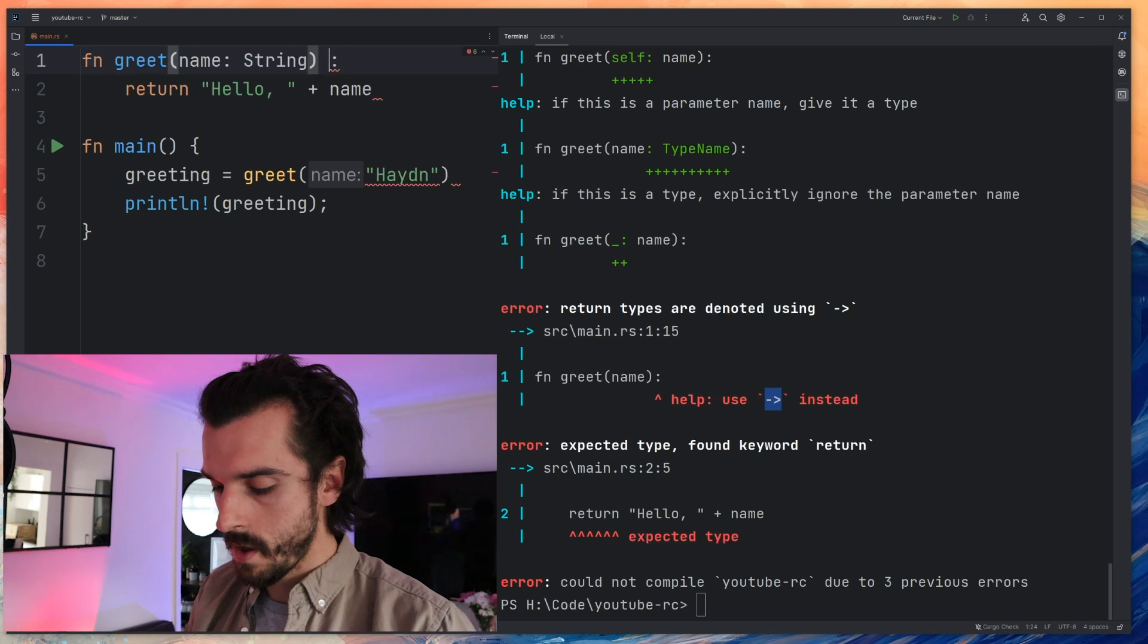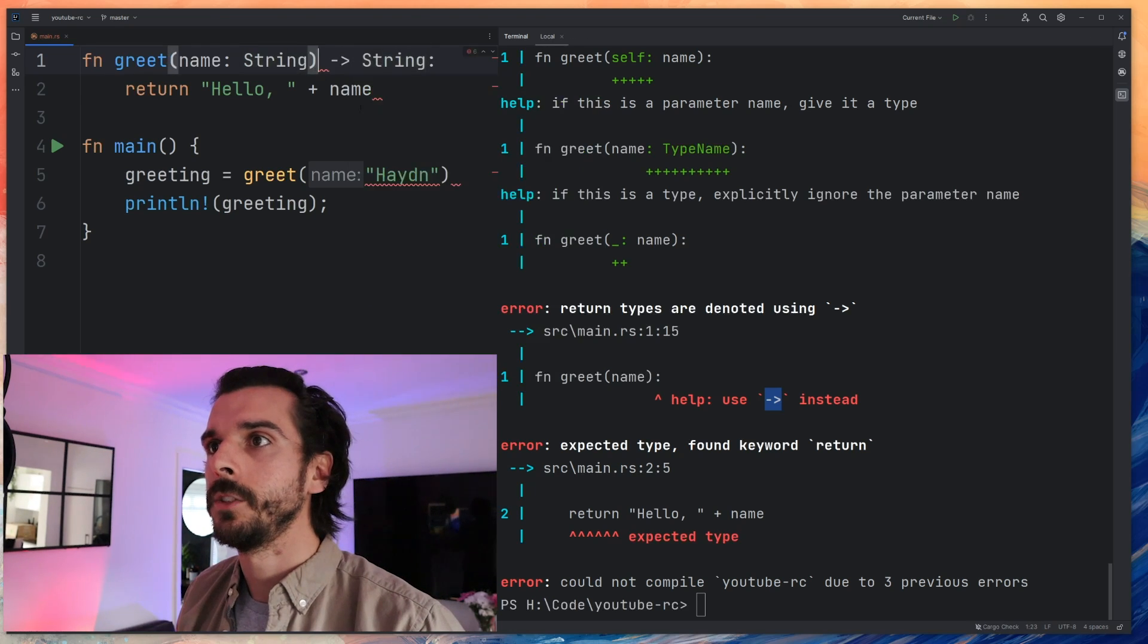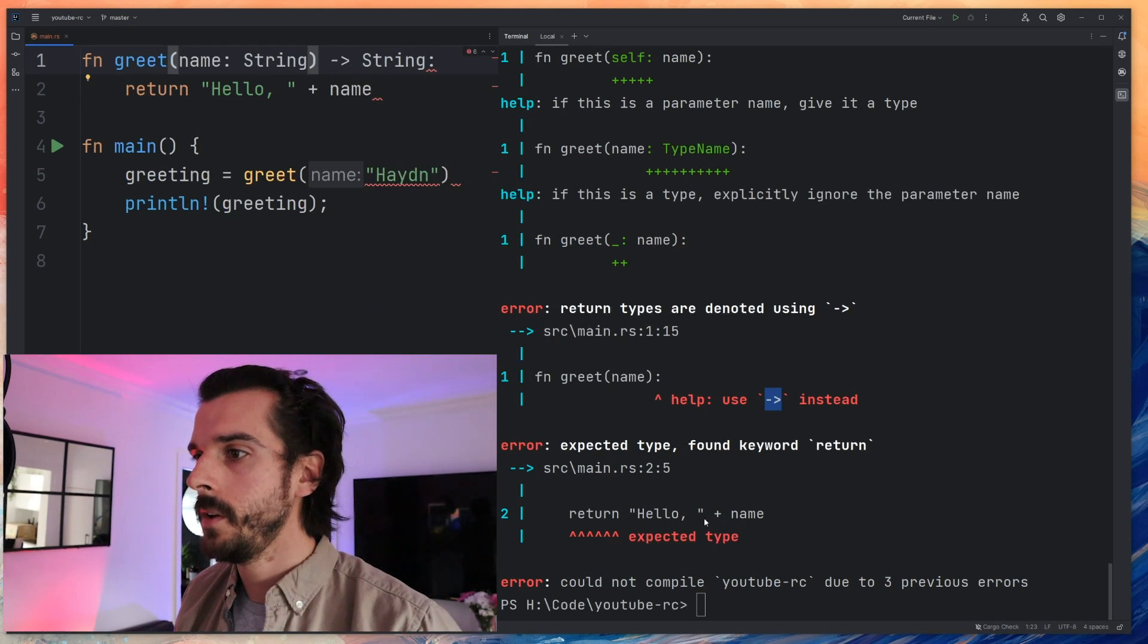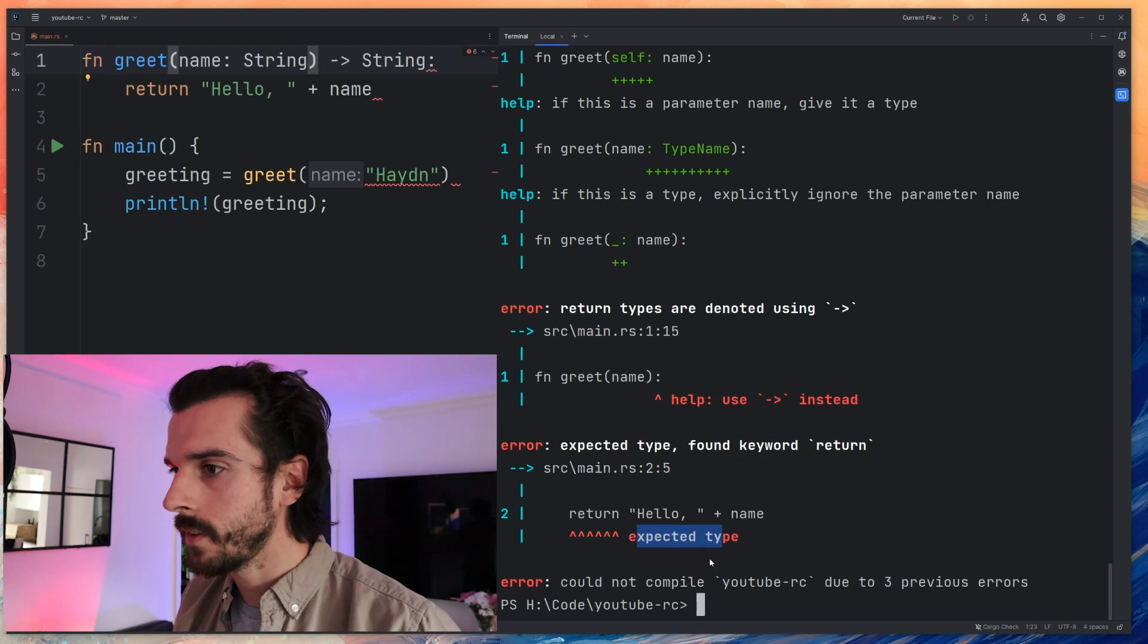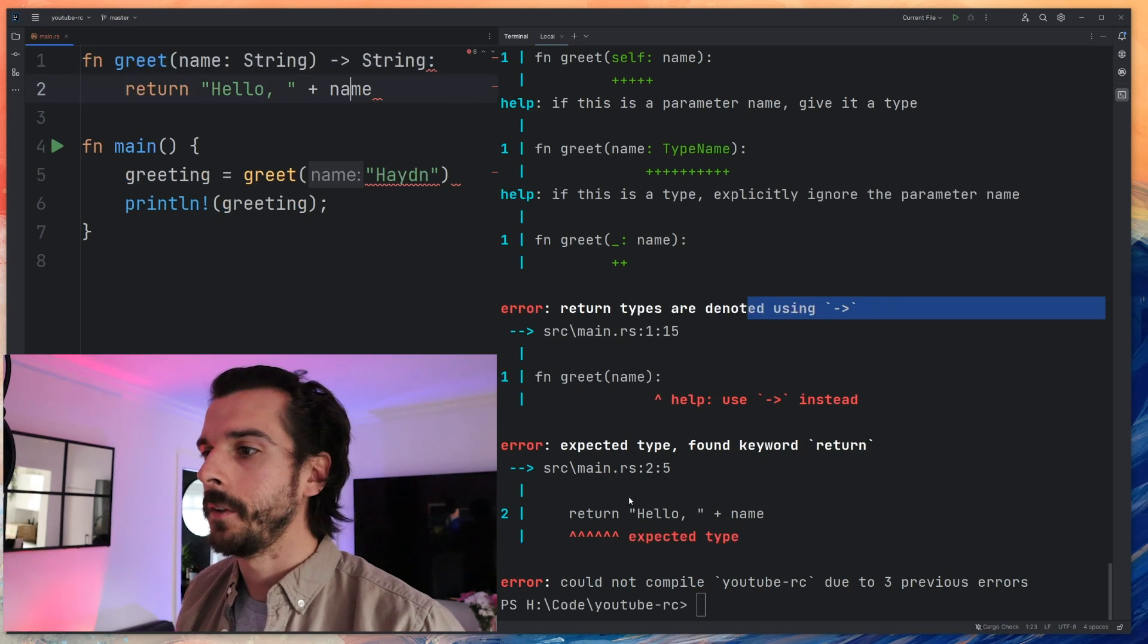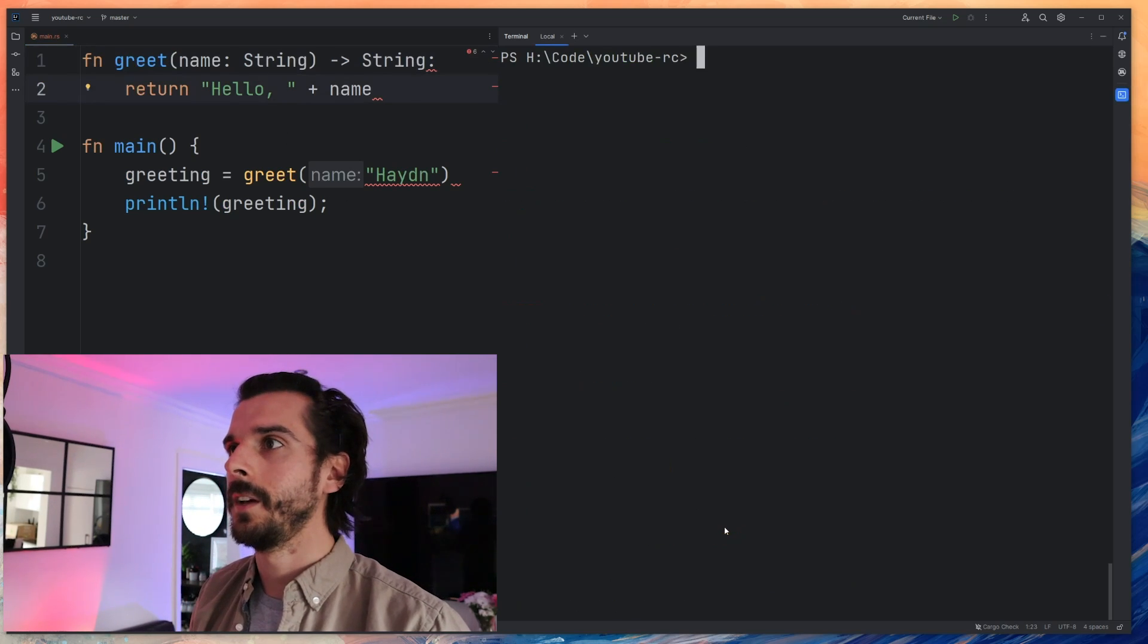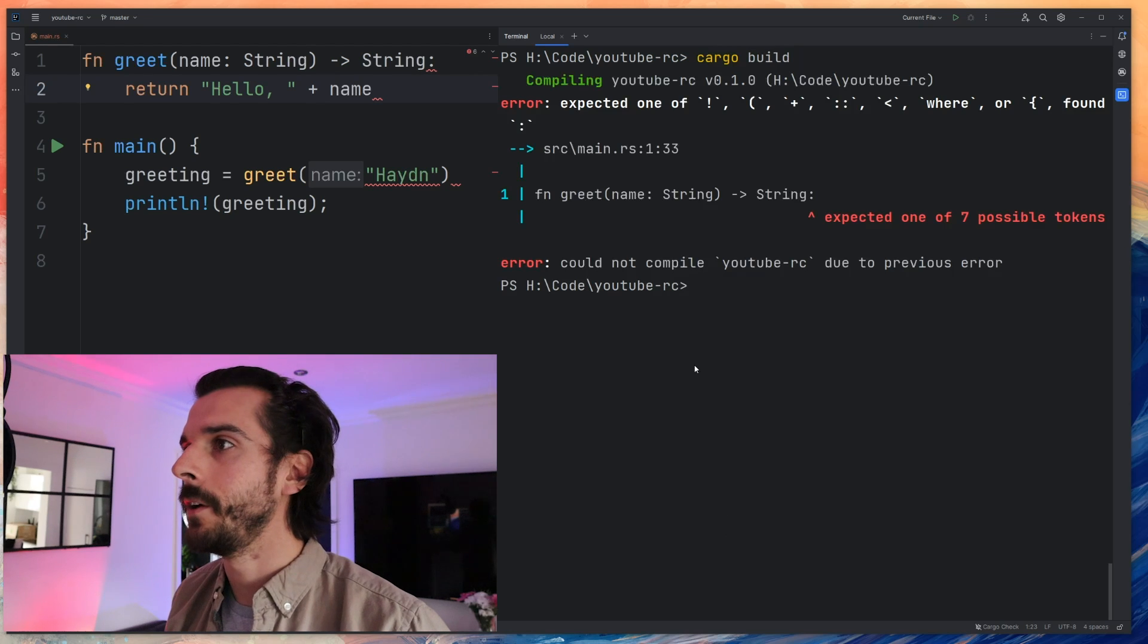So if I go return string that should hopefully fix that keyword. Expected found keyword return. Return expected a type. I think it's related to this error here. So there we go, I've just followed the Rust compiler and followed its steps and let's see what it's got now for me.